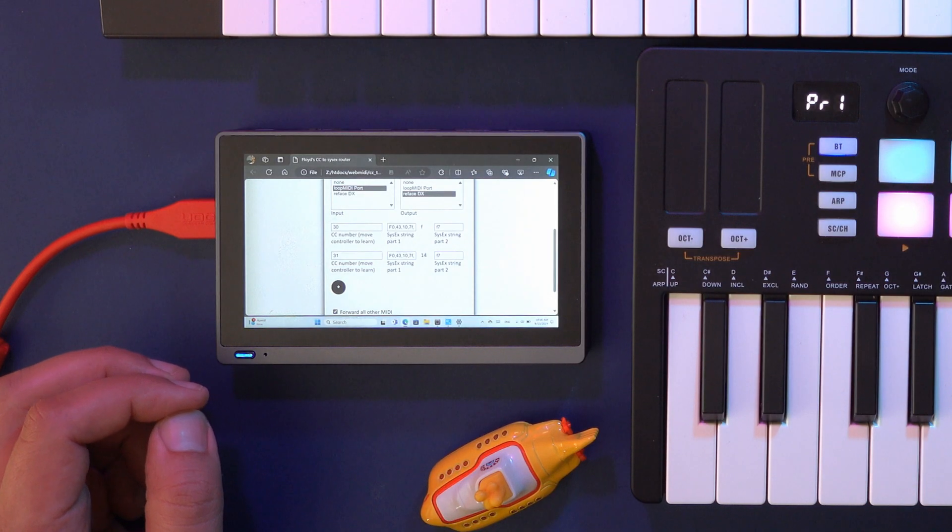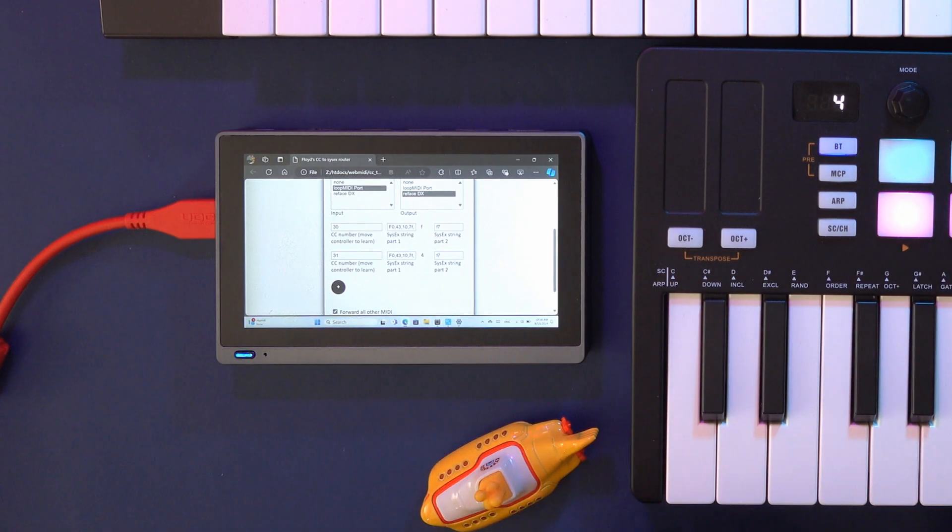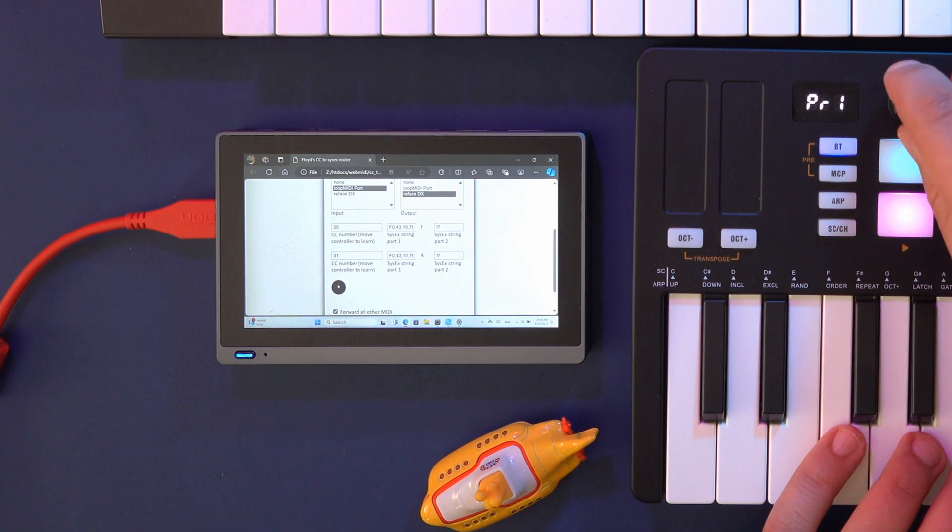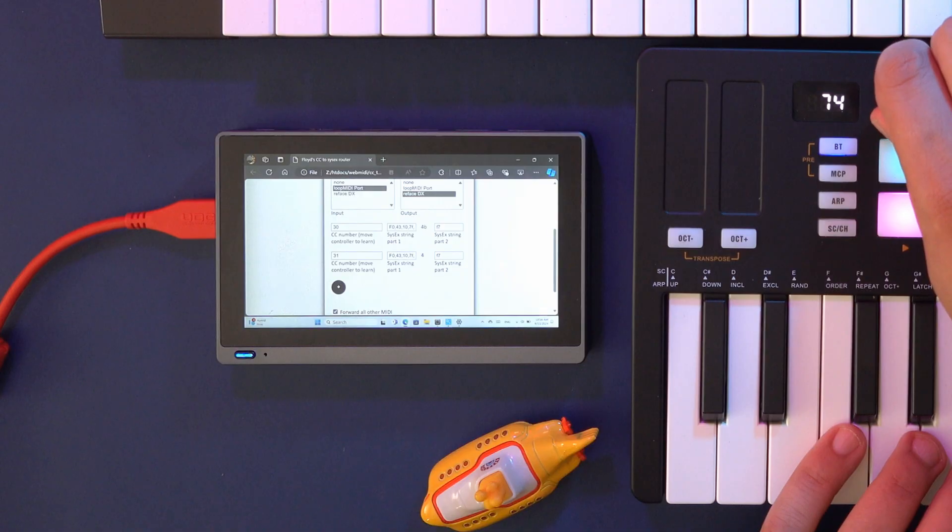I'll show you some more examples now without any further commentary, but you can see the SysEx commands and what they do on screen.